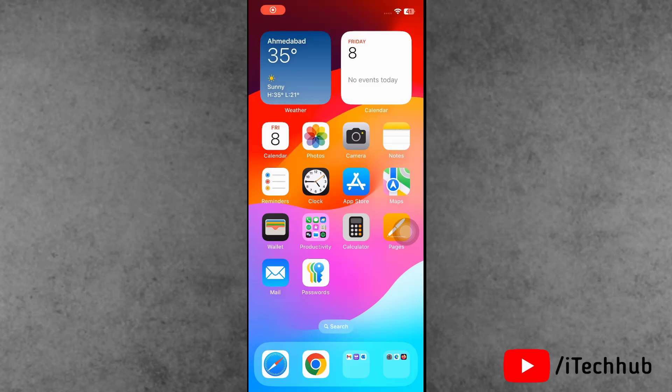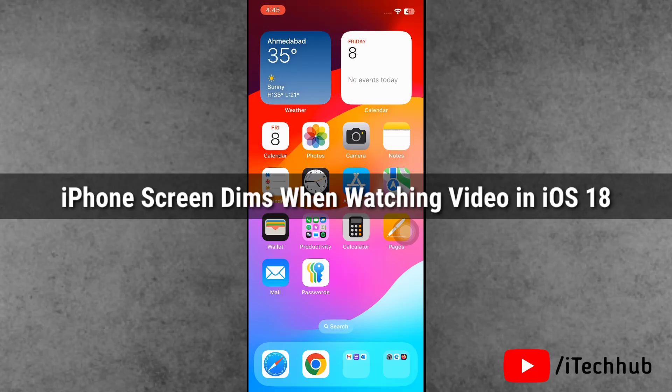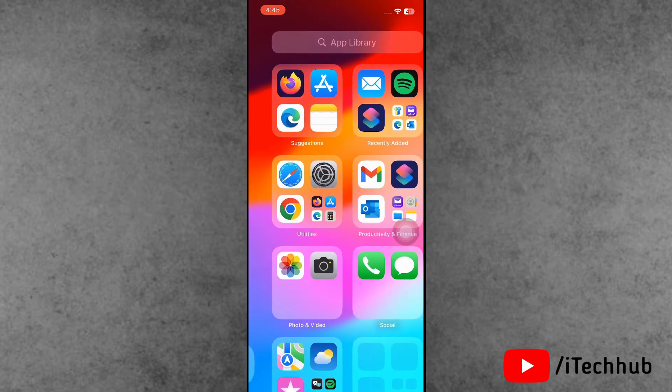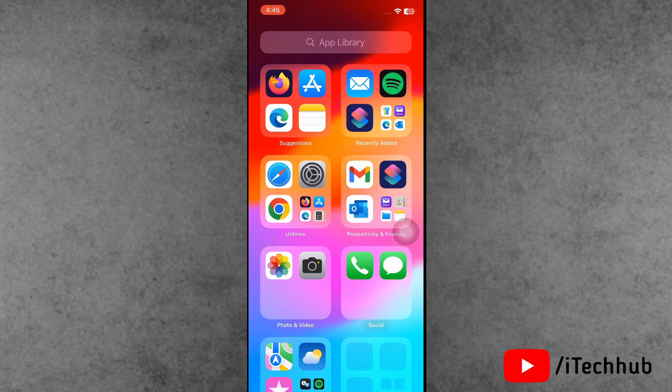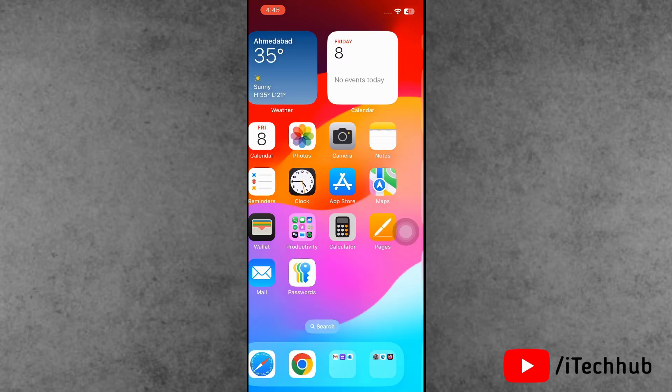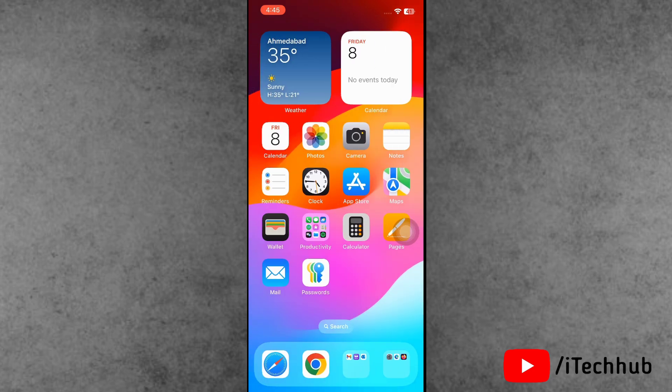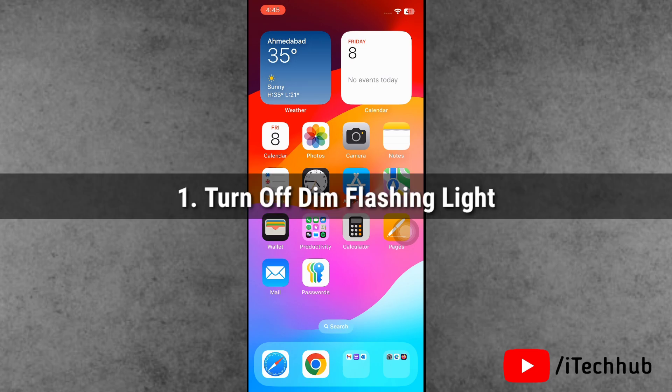Hello guys, welcome back to iTechHub YouTube channel. My name is Droven. In this video I will show you how to fix iPhone screen dims when watching video in iOS 18 update. After the iOS 18 and 18.1 update, a lot of iPhone and iPad users have reported that their iPhone screen dims when watching videos. Now the iPhone users' question is, what is the process for that and how to fix this issue?